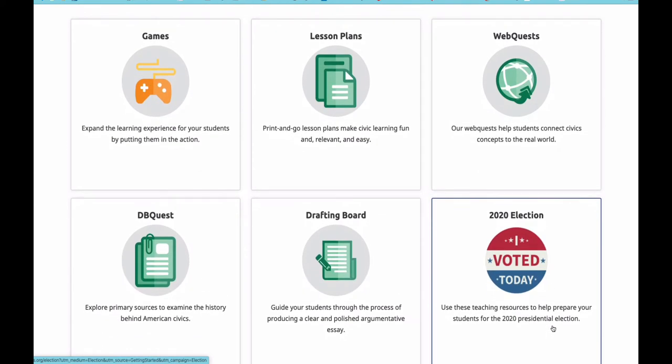Content is delivered in many different forms. There are games, lesson plans, web quests, DB quests, drafting board, and election resources. DB quests takes a look at primary sources, and drafting board guides students through the process of creating an argumentative essay.